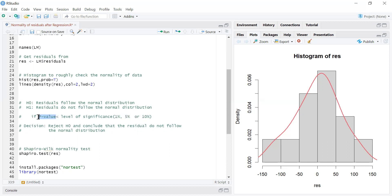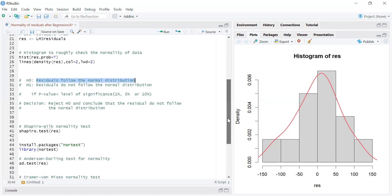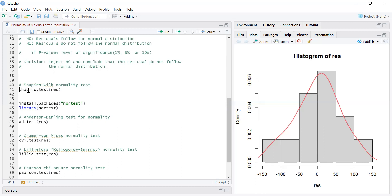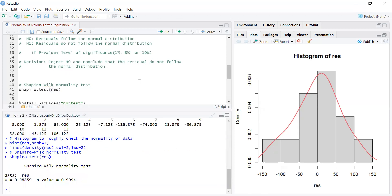We are interested in a high p-value if we are interested in H0. So let's perform different normality tests. The first test is the Shapiro-Wilk normality test. This test is available in the stats package, which is a default package in R, so you don't need to install it. The command for this test is shapiro.test, and then you give it the variable where you saved the residuals.